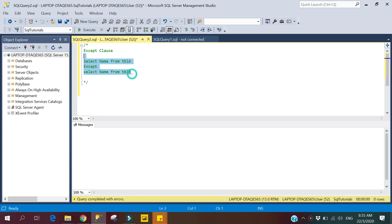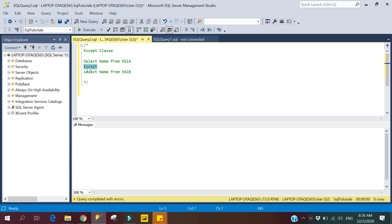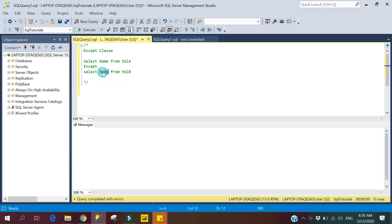Here is the syntax. So let's review the syntax. Here we are checking for column name. This one is our first selected statement, and this one is our second selected statement where we have used the Except Clause. So it means all the records for the column name which are not available in the second selected statement will be returned.